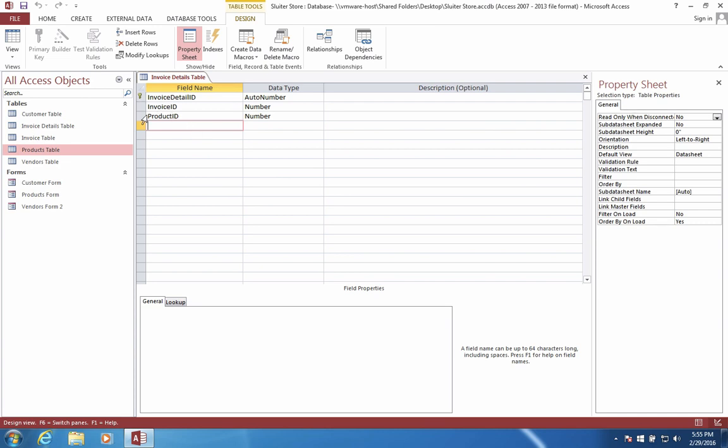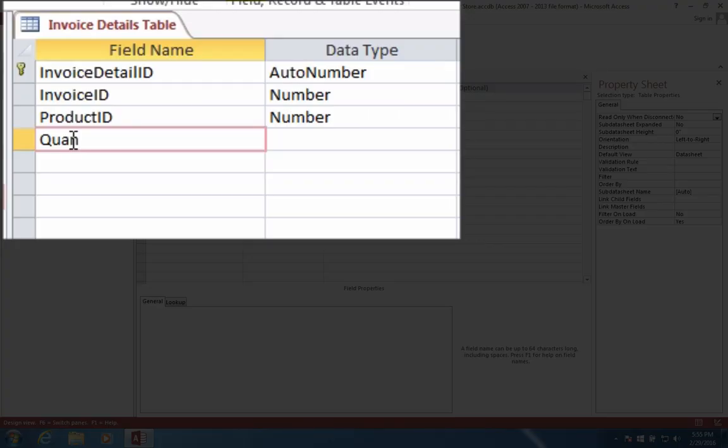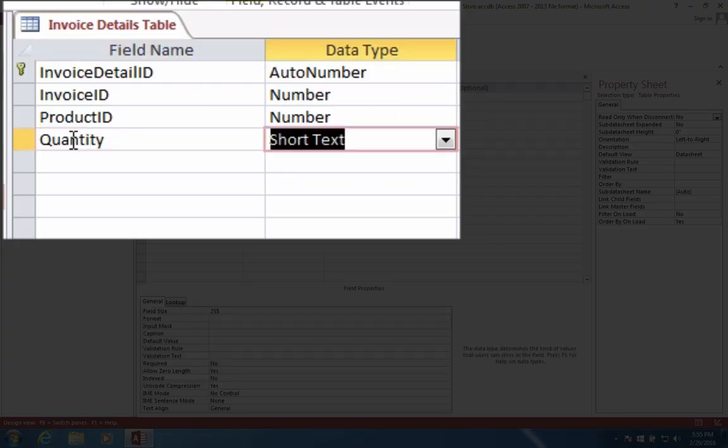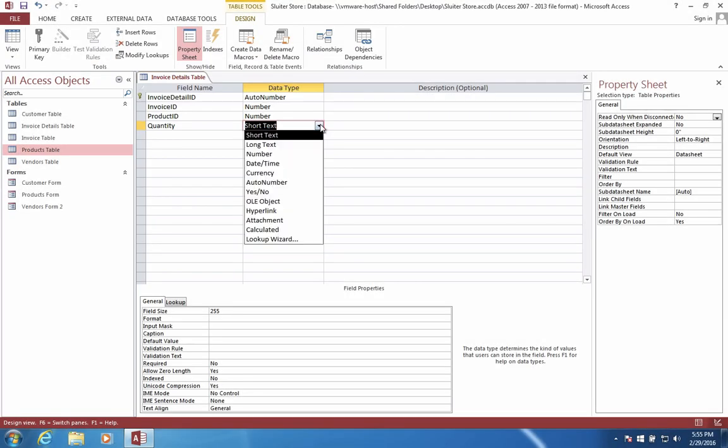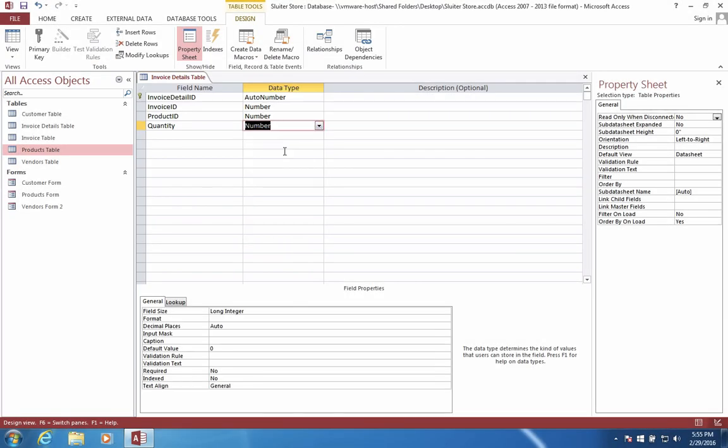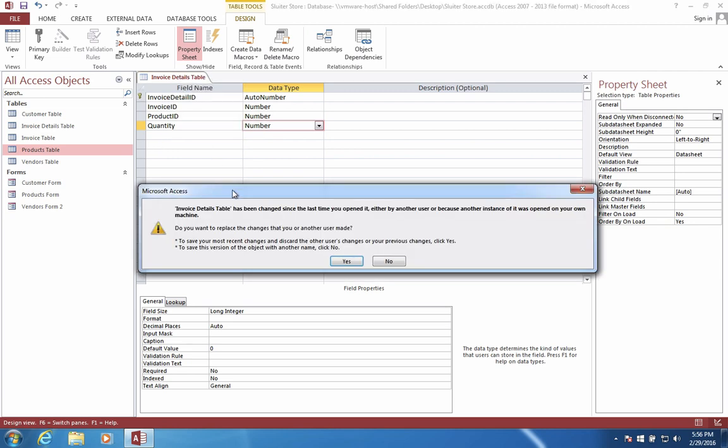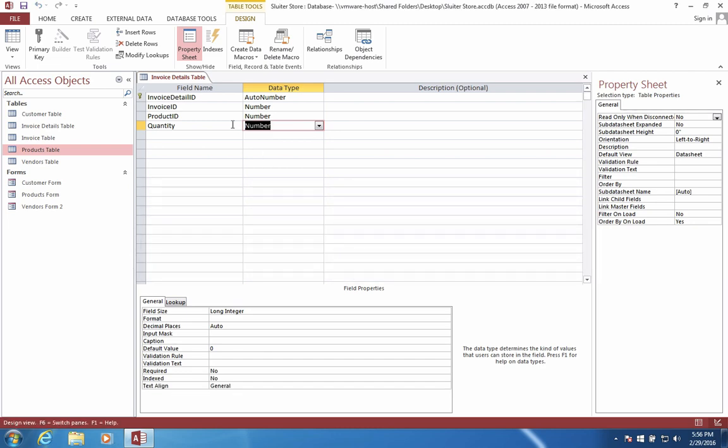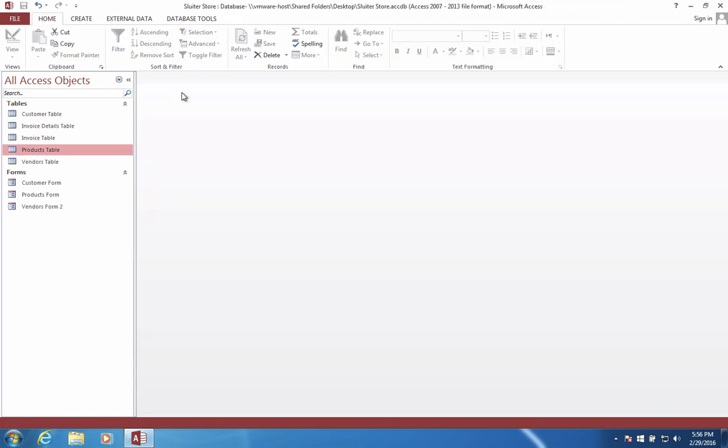So once I figured out what the product is, I want to know about how many of each of these products we're going to purchase. Quantity is a new field and this will also be a number. So the quantity, we'll choose number. We'll add some more fields when we create the form, but for right now this will work. So let's save this. Let's close our table.